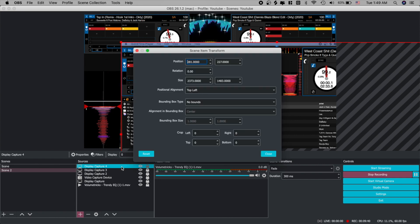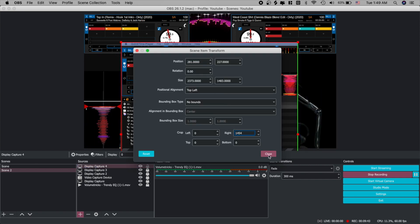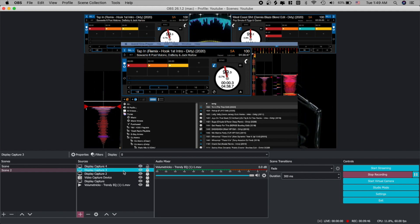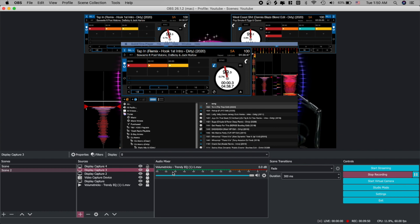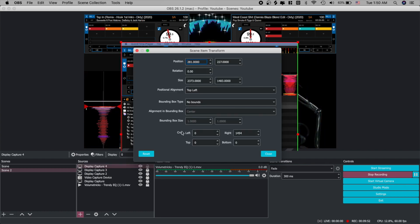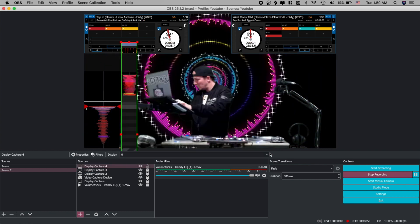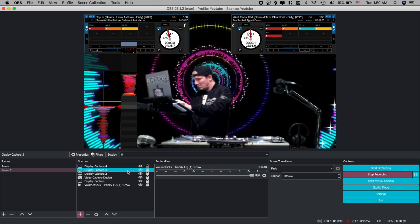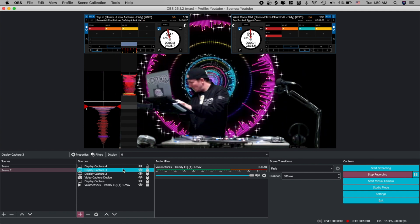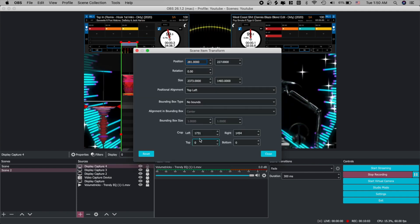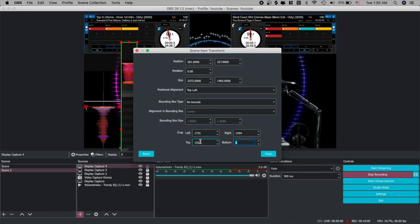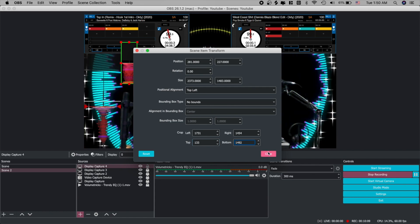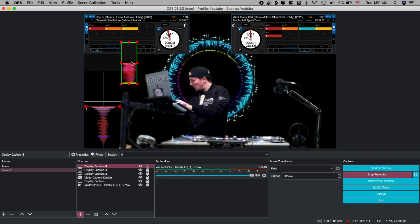Pressing command E and copying the information from the left crop. Press command E on display capture four and paste that on the right crop. So whatever's on the left goes in the right. Whatever's on the right gets copied and pasted on the left. Top and bottom stay the same. So for the top it's 133. For the bottom it's 1492. Let's go ahead and just paste that in there. Hit close. Hit close. And now the right side is done.